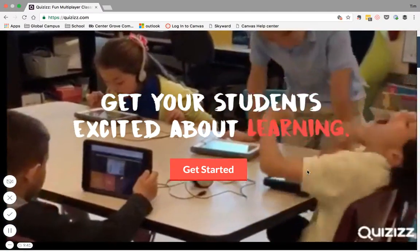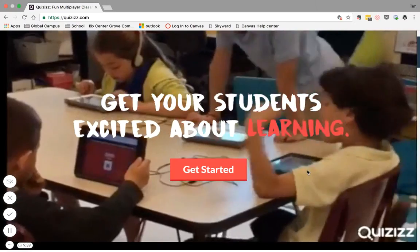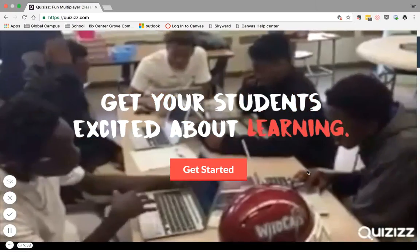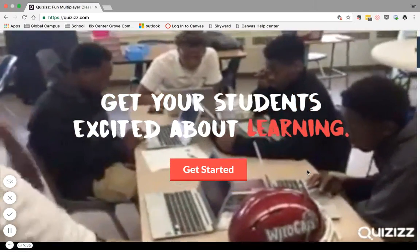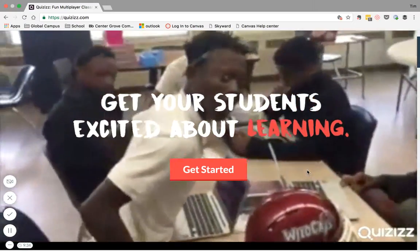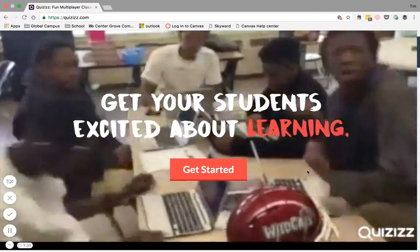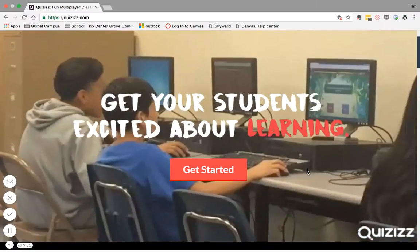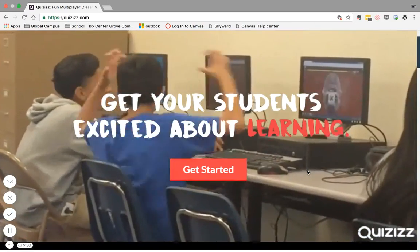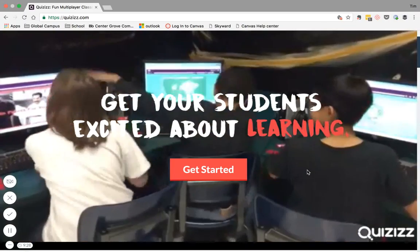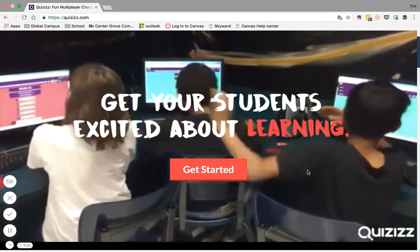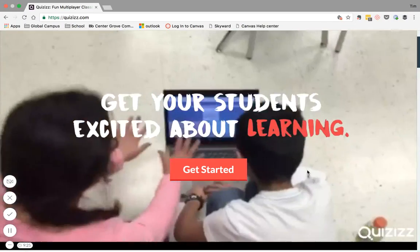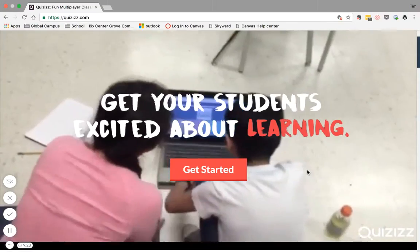Quizizz.com allows you to create quizzes where students can compete with one another or they can do the quiz on their own. It has an exciting interface and it has a really cool and engaging way of showing memes and leaderboards and things like that.